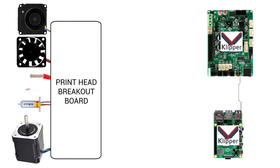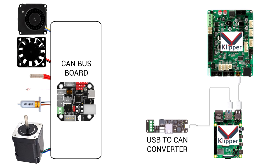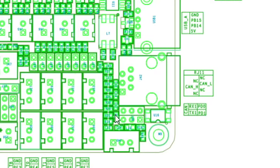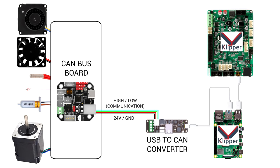Switching to a CAN bus allows us to ditch all of those wires. The first ingredient is a CAN bus board right near the print head. And then we have a USB to CAN converter that plugs into the Raspberry Pi. Some main boards, such as BigTreeTech Octopus, already have CAN bus wires and therefore won't need this USB converter. But the majority of Klipper setups will. Using a CAN bus, we only need four wires. Two of them being 24 volts and ground. The other two being a pair of communication wires called high and low.